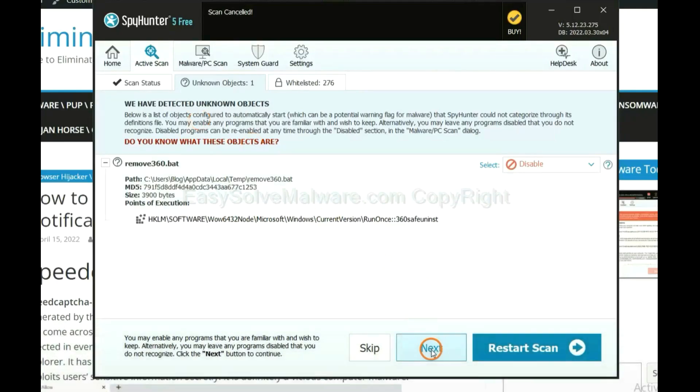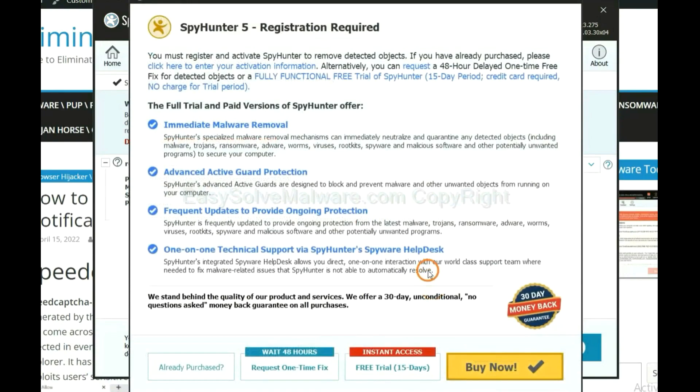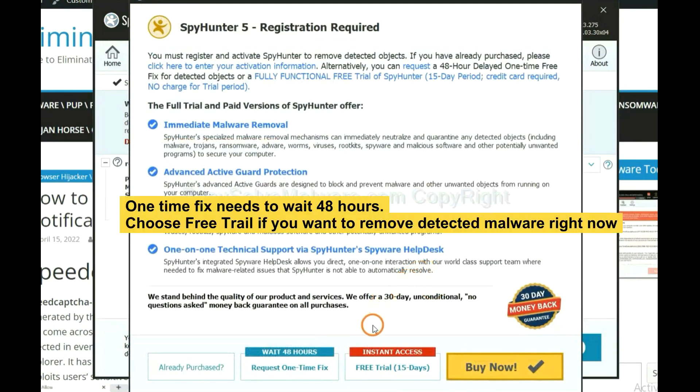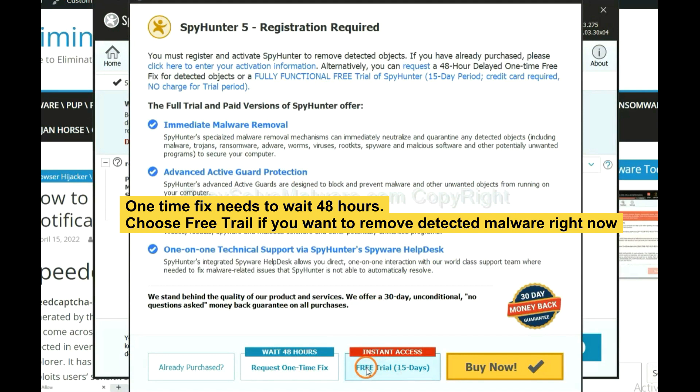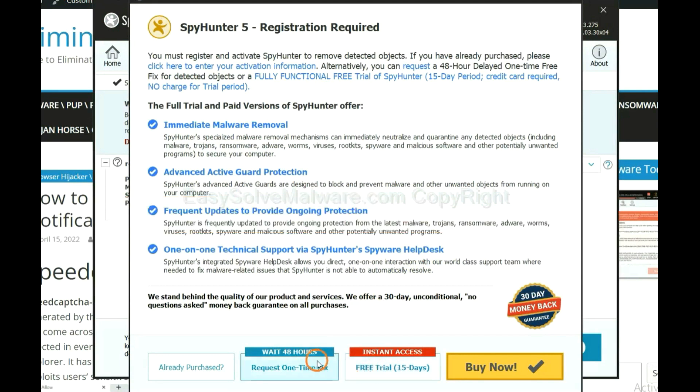When the scan completes, click next. The runtime fix will need you to wait 48 hours. If you want to remove all the detected malware now, you should choose free trial. It will solve all your problems.